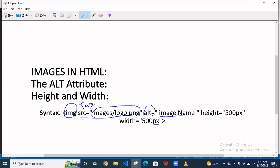So basically this is the syntax when you want to show an image on a web page. Basically image is a self-closing tag.